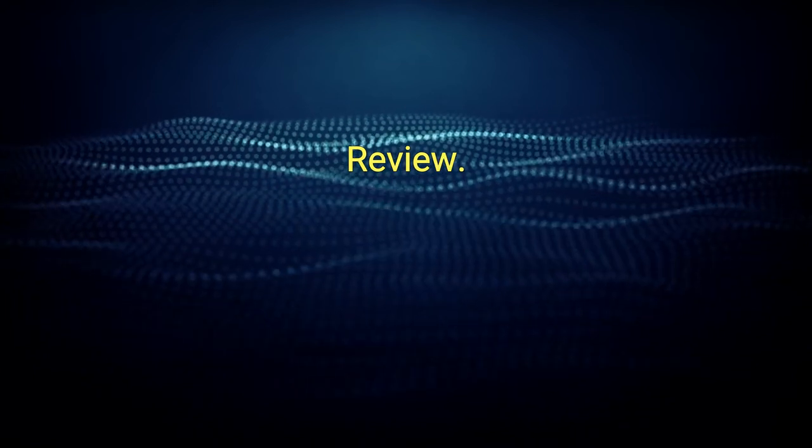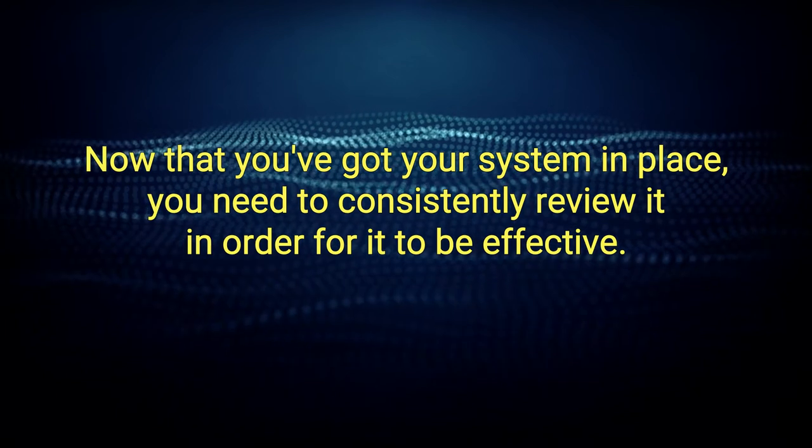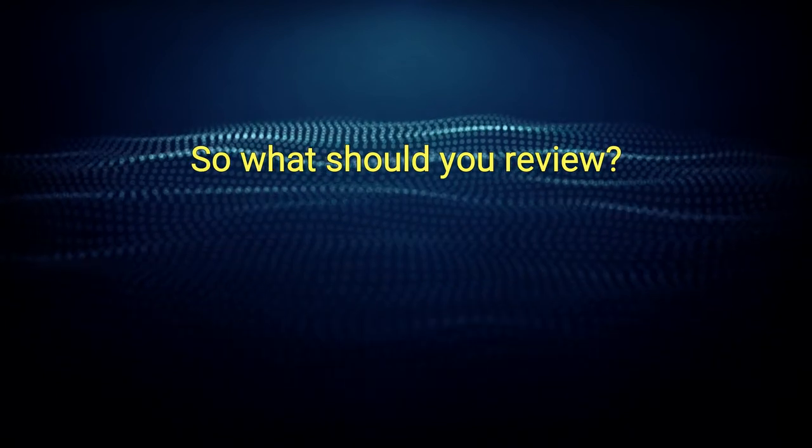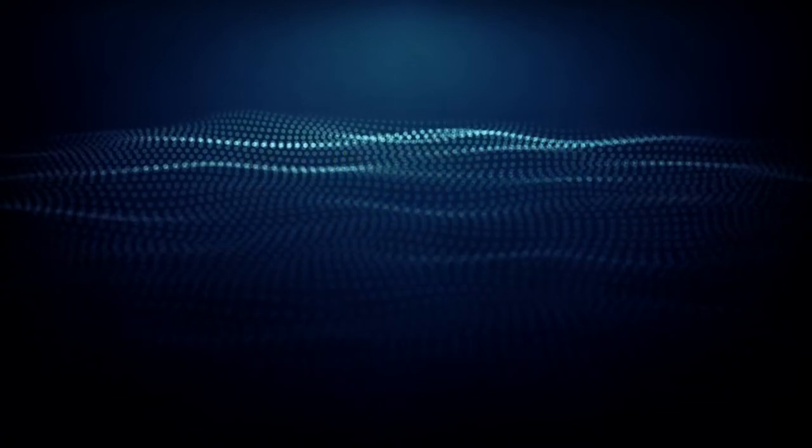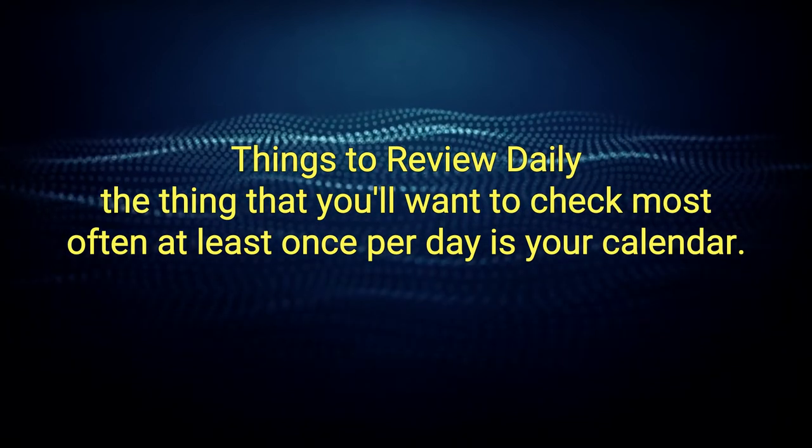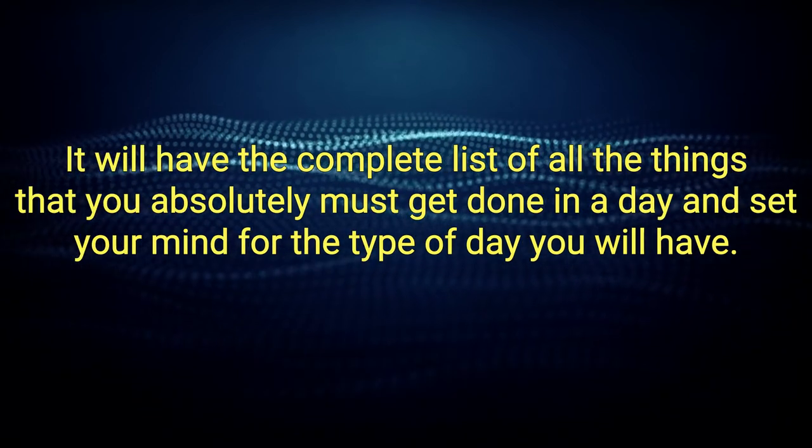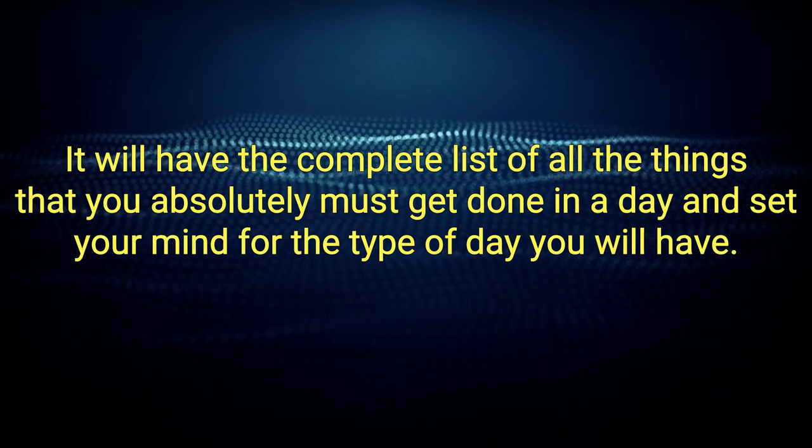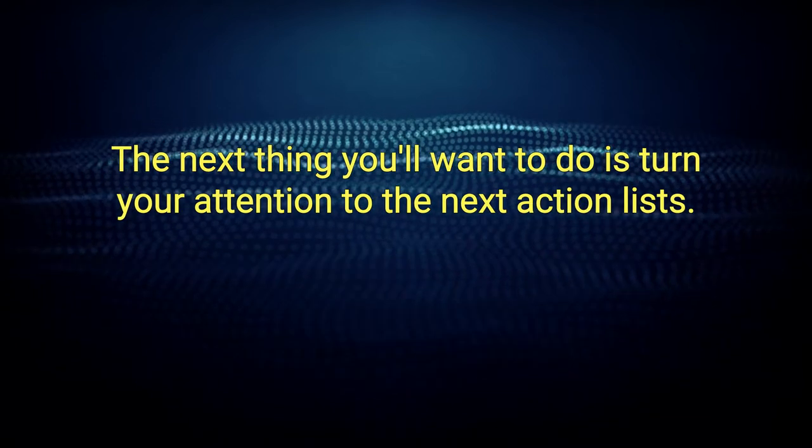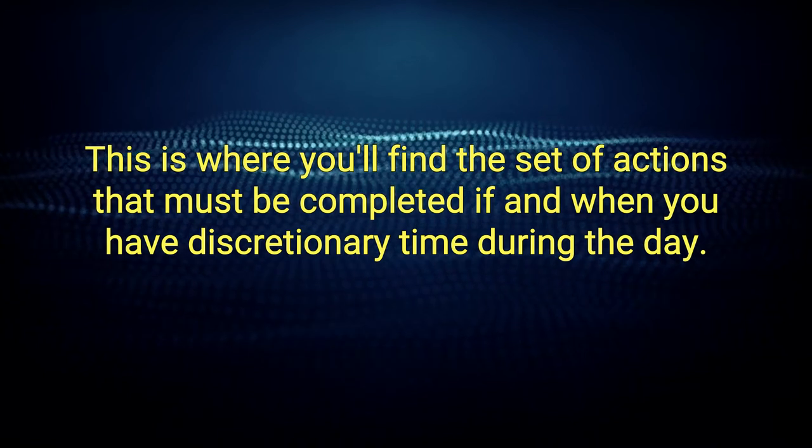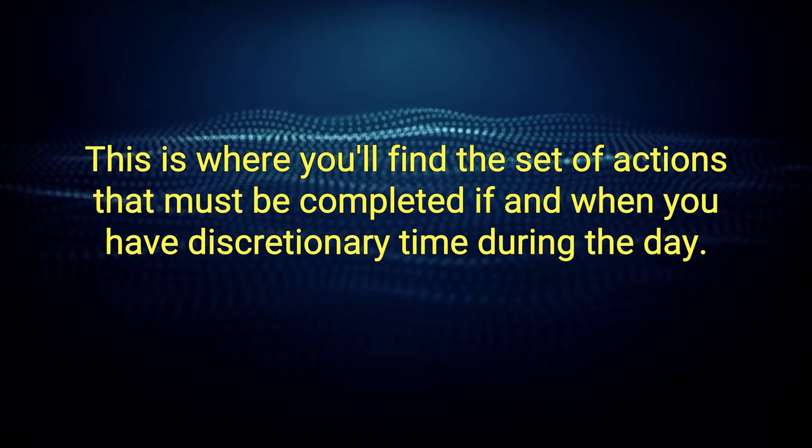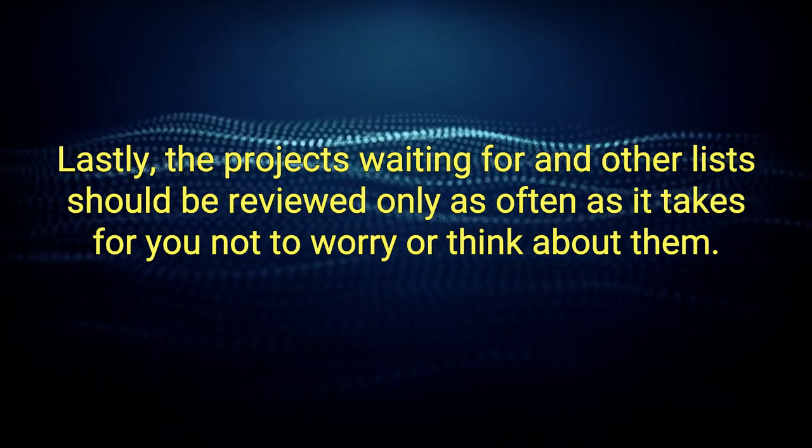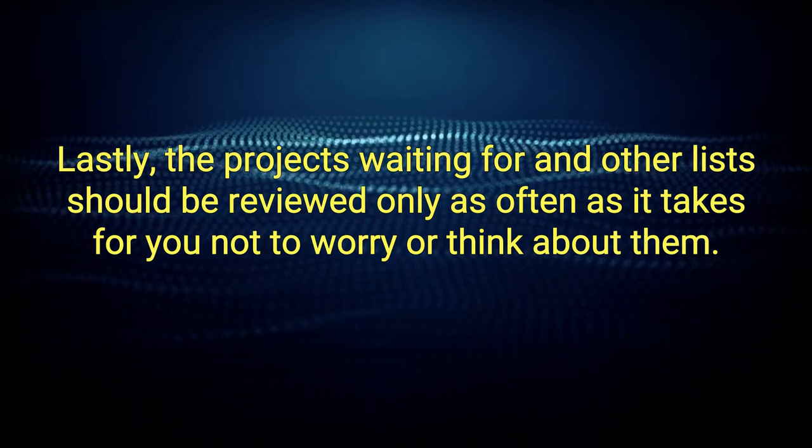Review. Now that you've got your system in place, you need to consistently review it in order for it to be effective. So, what should you review and when should you review it? Things to review daily. The thing that you'll want to check most often, at least once per day, is your calendar. It will have the complete list of all the things that you absolutely must get done in a day and set your mind for the type of day you will have. The next thing you'll want to do is turn your attention to the next action lists. This is where you'll find the set of actions that must be completed if and when you have discretionary time during the day. Lastly, the projects waiting for and other lists should be reviewed only as often as it takes for you not to worry or think about them.